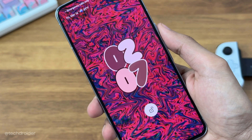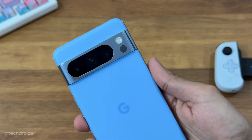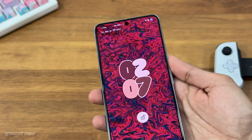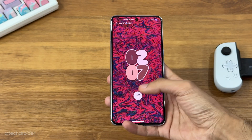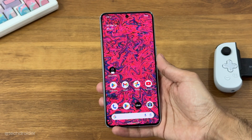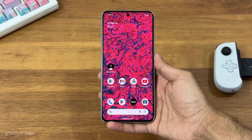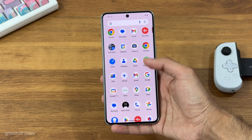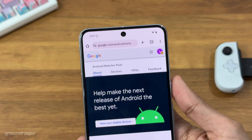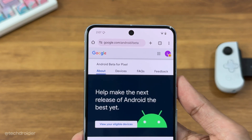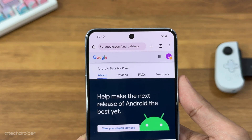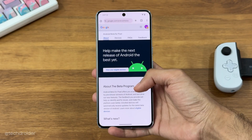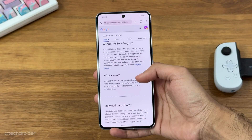Hey guys, Android 16 Beta 3 is now live, and we have some exciting changes in there. You can download and install it right now on your Pixel device. All you need to do is opt in for the beta program from this website and you'll get a software update, but make sure to do it at your own risk — it might contain some bugs, and reverting back to a previous version might wipe your data.